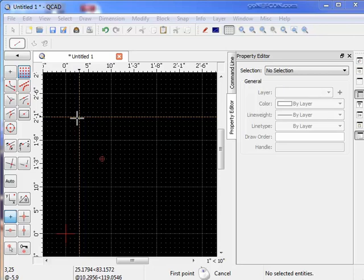In this lesson, we're going to talk about the coordinate system that QCAD uses to place entities on the drawing area.